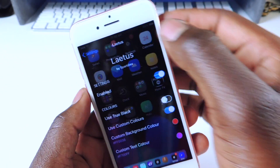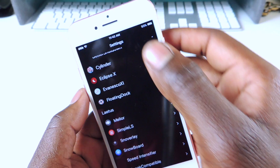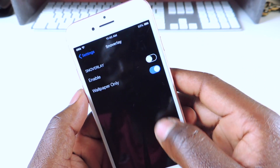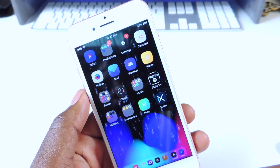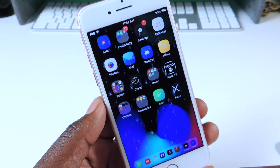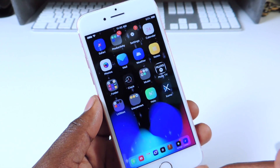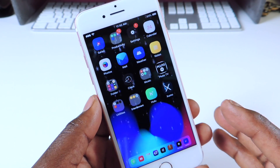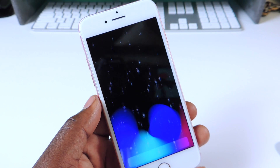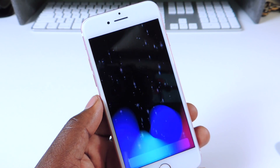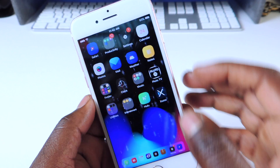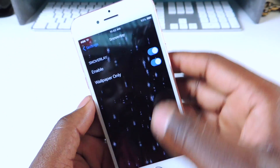The next tweak is called Snow Overlay. Snow Overlay basically gives you a snow effect on your phone — if I turn it on you can see it's snowing on my screen. It's a cool little trick to show everybody. That one is called Snow Overlay.